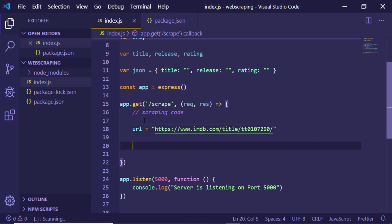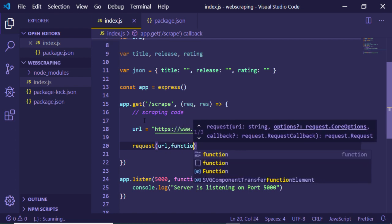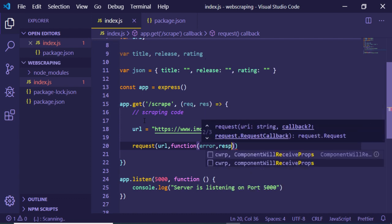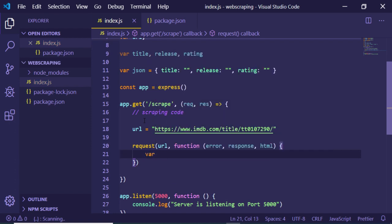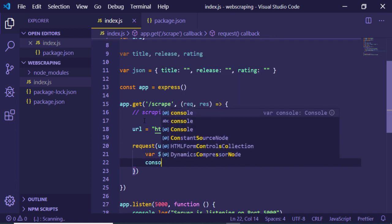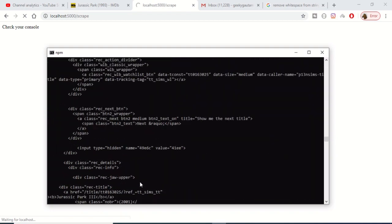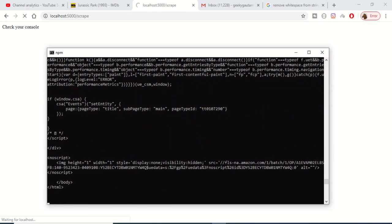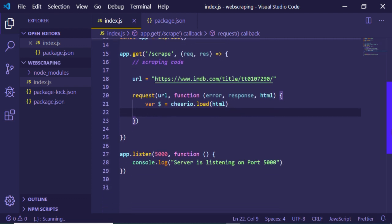We copy the IMDb URL and assign it to the URL variable. Then we use the request module, passing the URL and a callback function that holds any error, the response, and the HTML of the website. We then declare a dollar sign variable, initialize Cheerio, and load the HTML of the website. We can console log the HTML to verify — going to the scrape route will display all the HTML in the console.